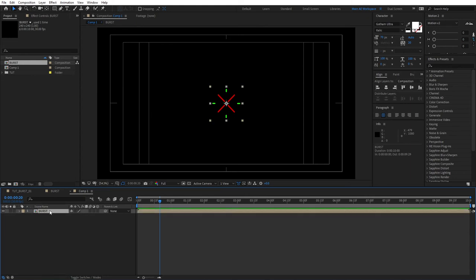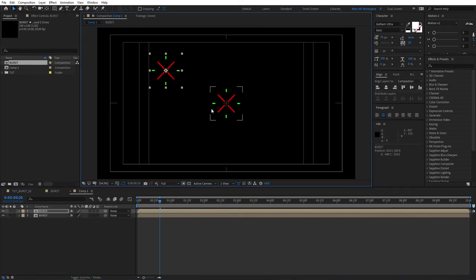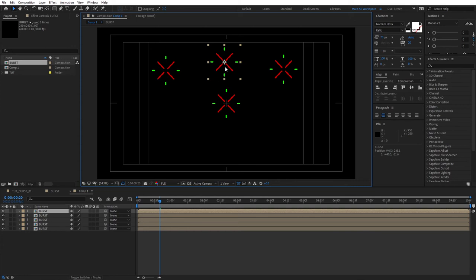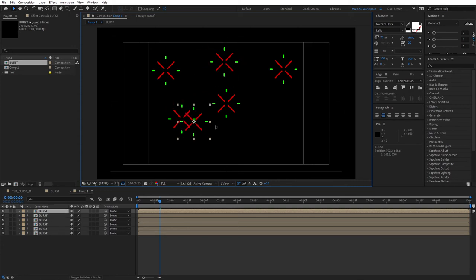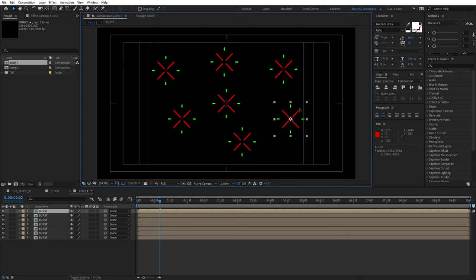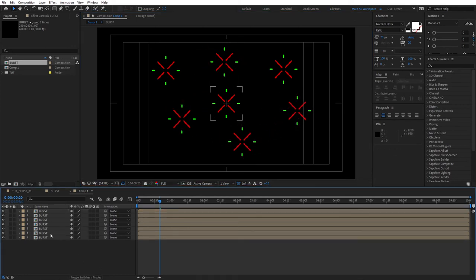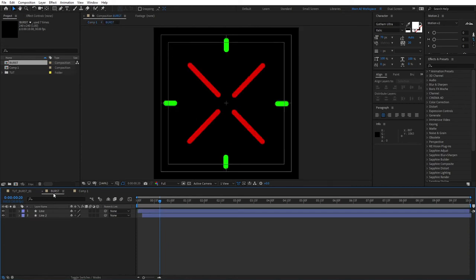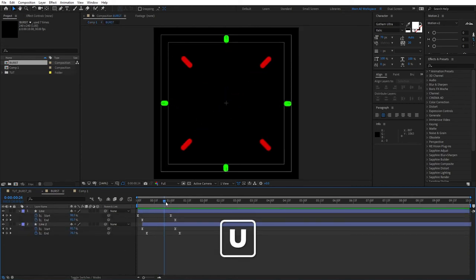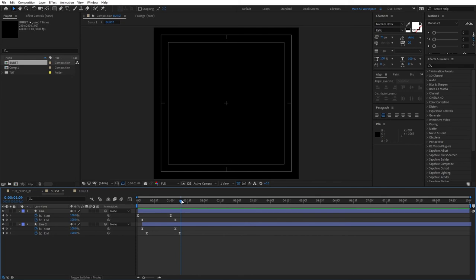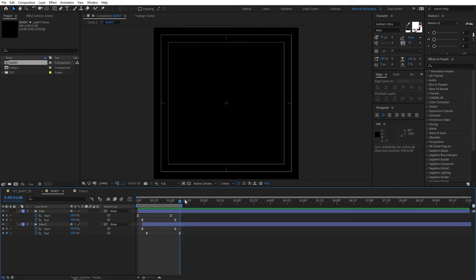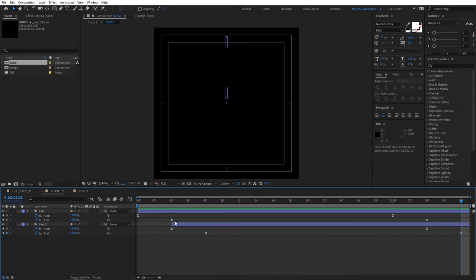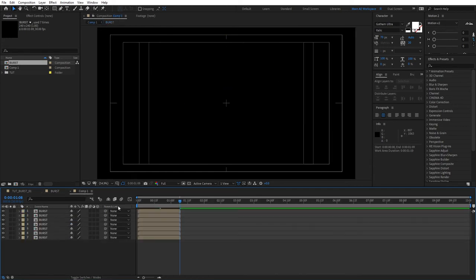So we could select it, duplicate it, and just create different copies like that. Yep. You can see we've duplicated like seven times. And you can see that the burst is like too long. So if you don't want that, we could go into burst, press U to reveal all the keyframes, find the last keyframe here, press N to select the endpoint, and then right click here and click Trim Comp to Work Area. So if we go to main cut right now, you can see that these are trimmed down.